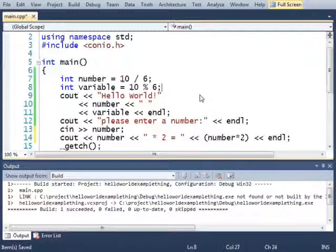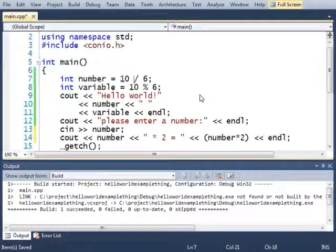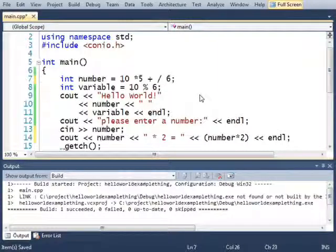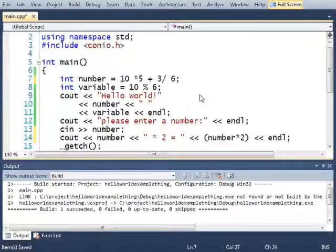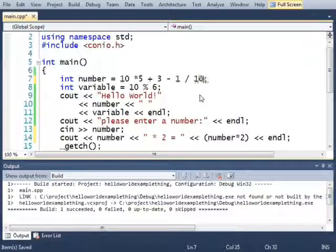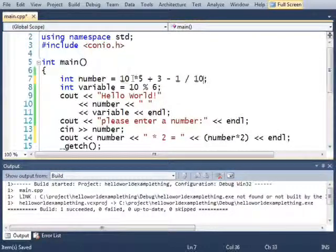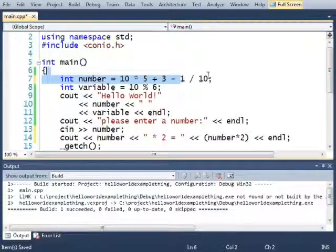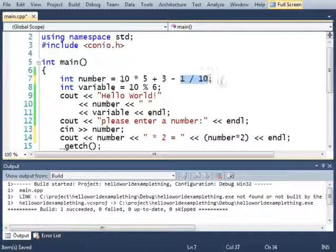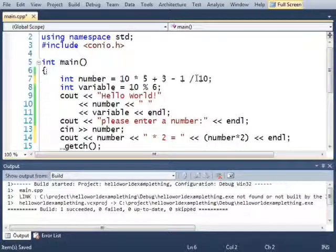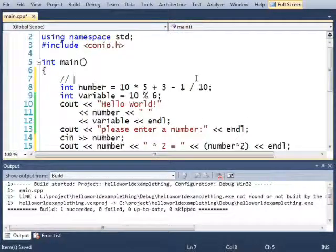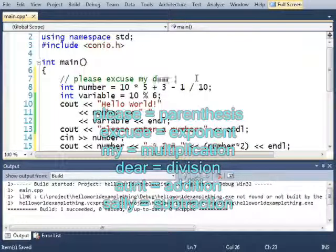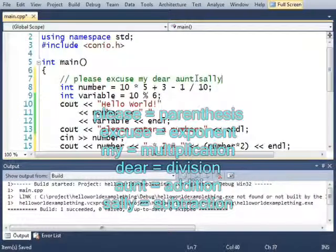You guys may remember, in this earlier example here, when I did something that looked like 10 times 5 plus, it was 3 minus 1 divided by 10. So again, the first math I did was multiplication, and then I did the division because of the order of operations. If you remember your algebra class, you may remember the old sentence, please excuse my dear Aunt Sally.